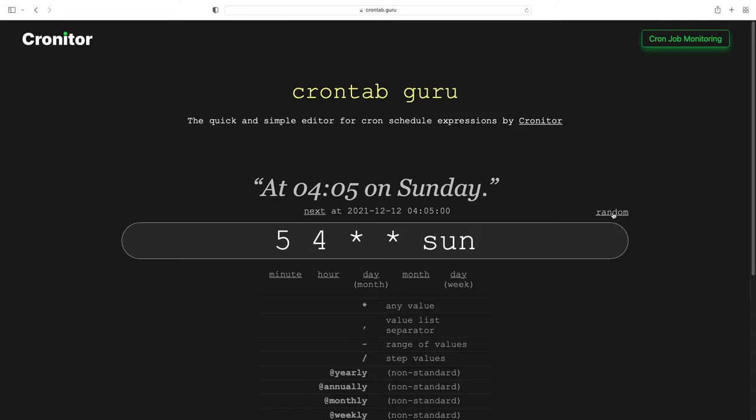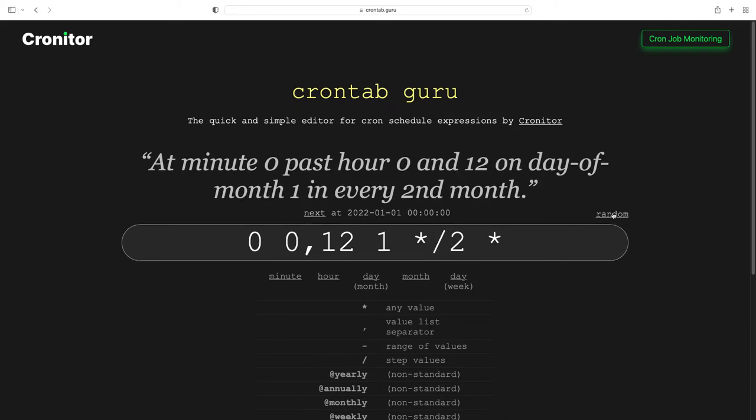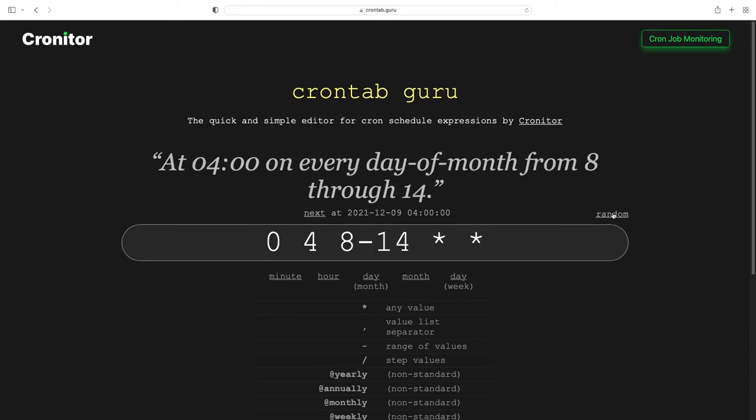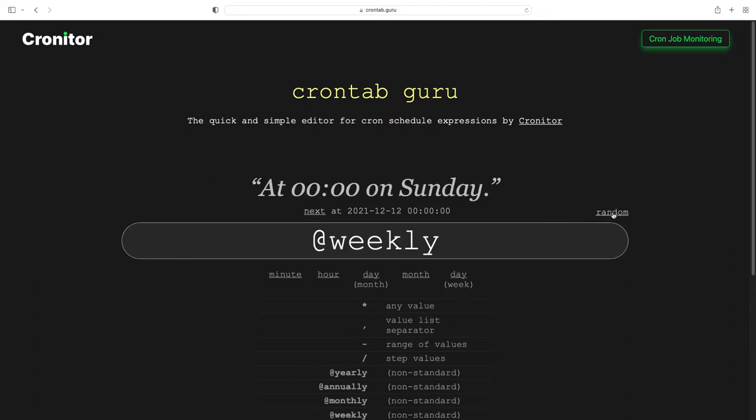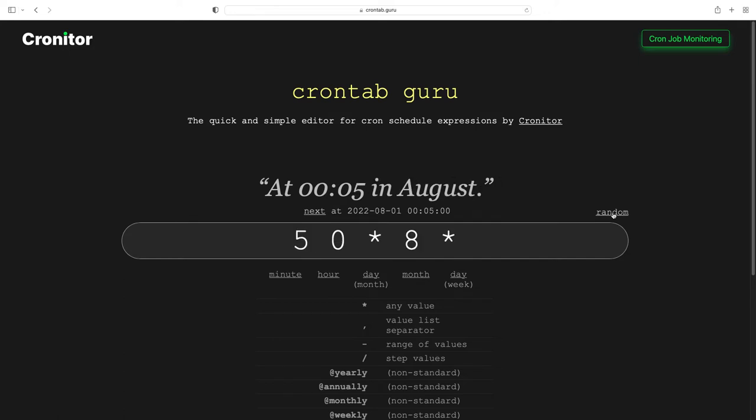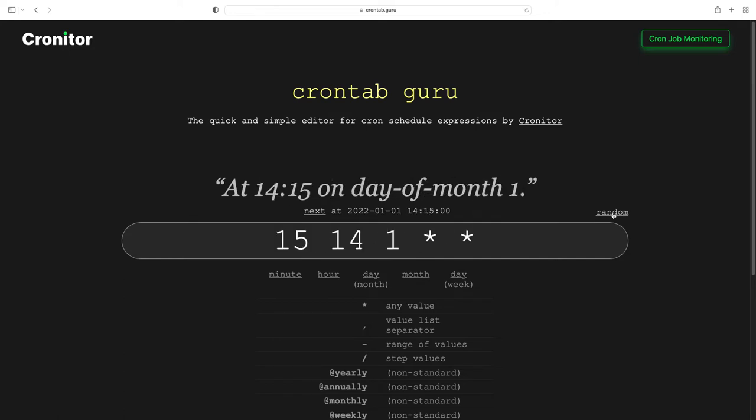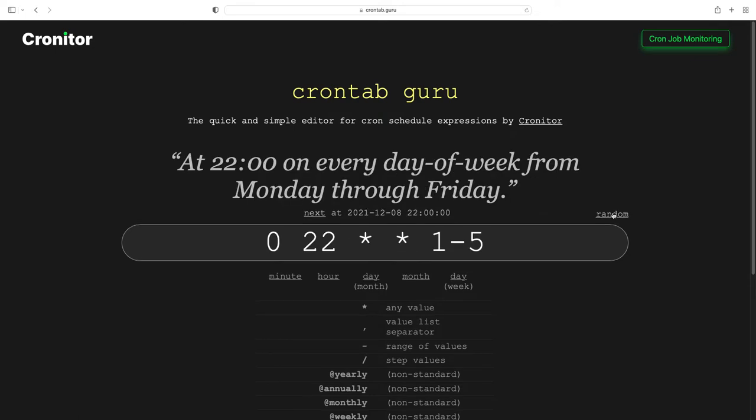So there is this wonderful website where you can find a lot of different combinations from human readable to how to configure the crontab file. I can't stop clicking random and see the result and actually all of this look very interesting.